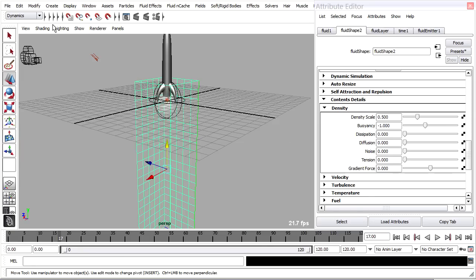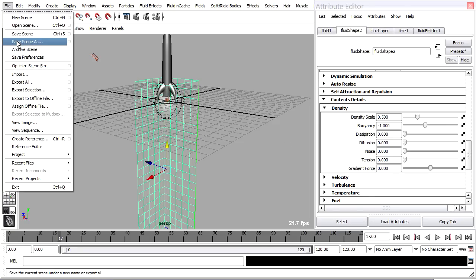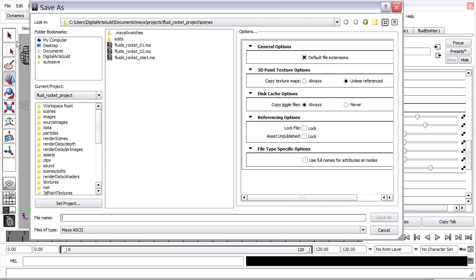We're at a good place to save. I'll go to the File menu and choose Save Scene As Fluids Rocket 03.